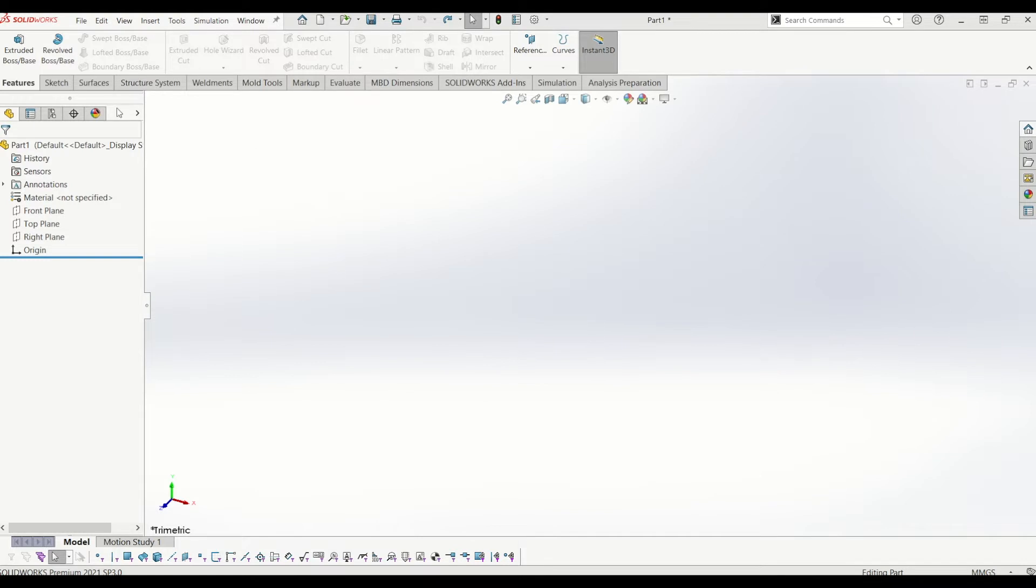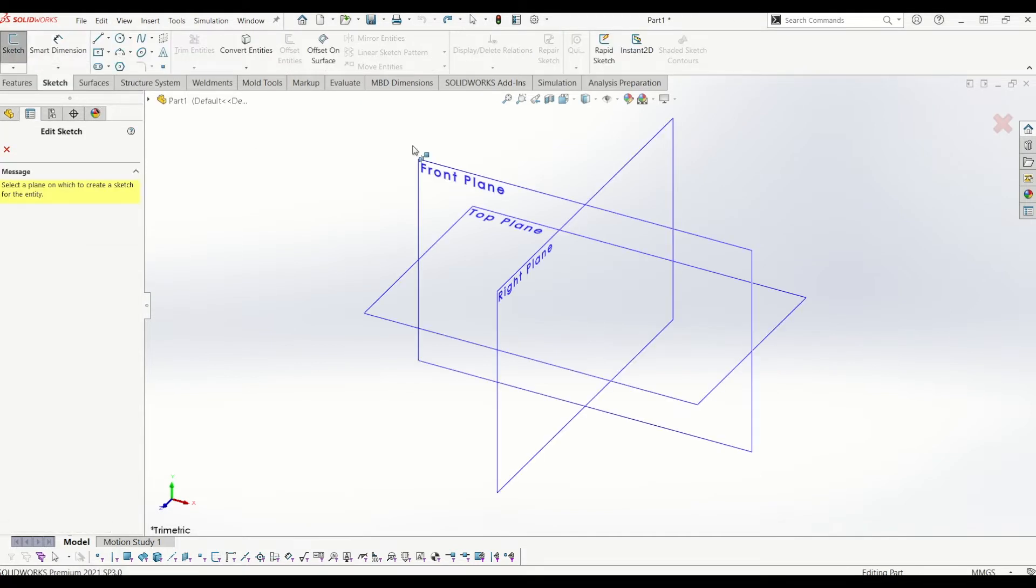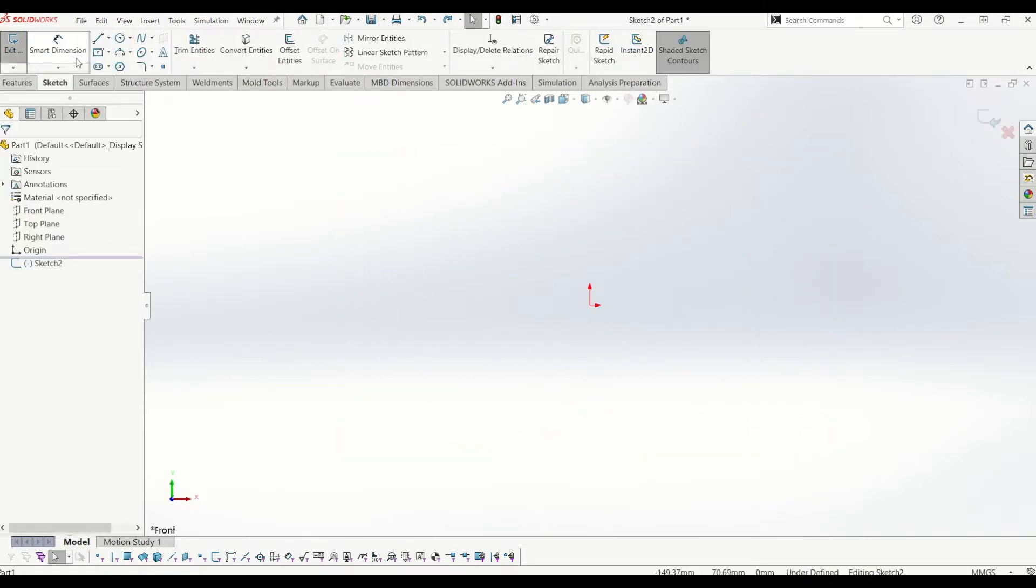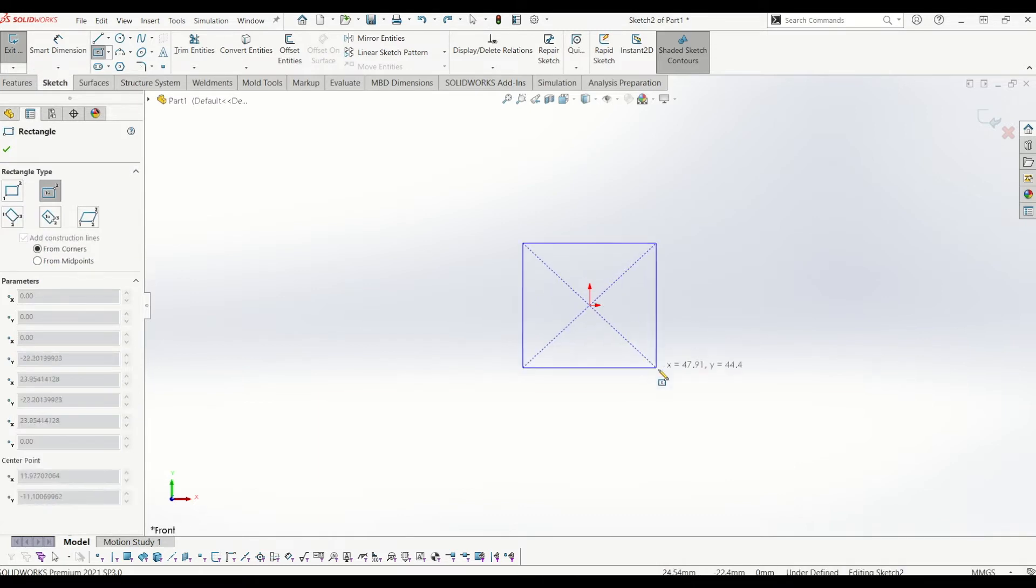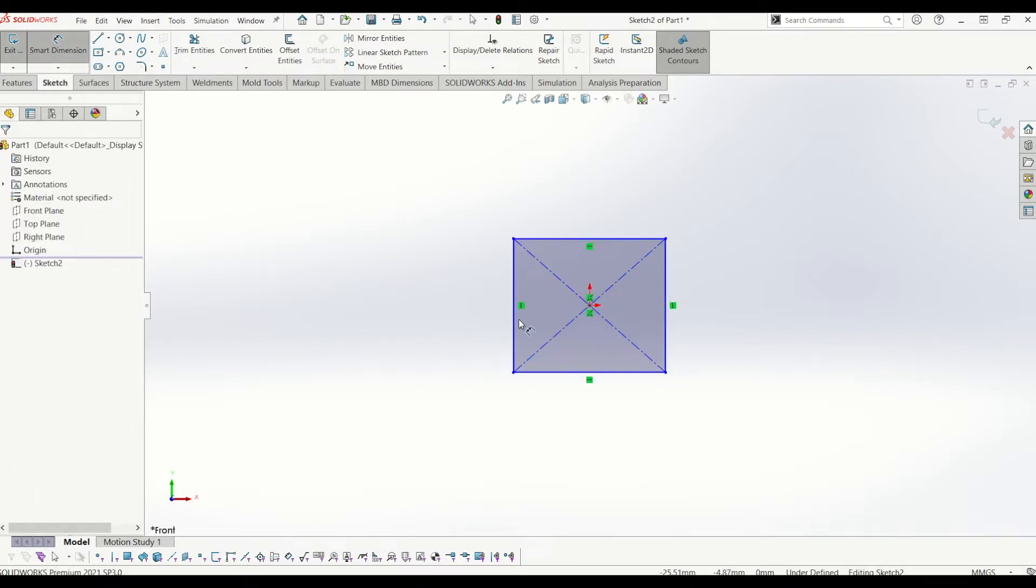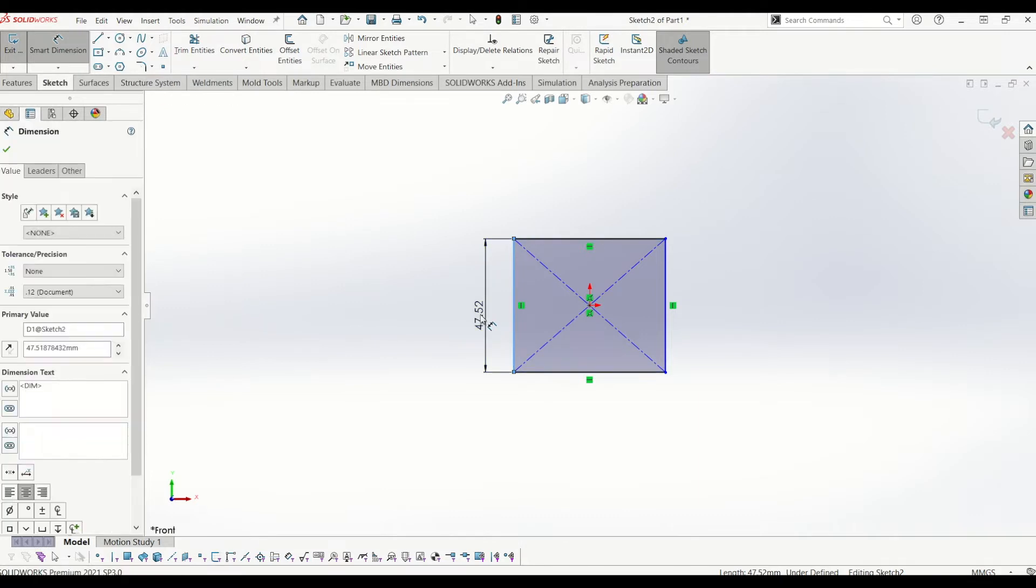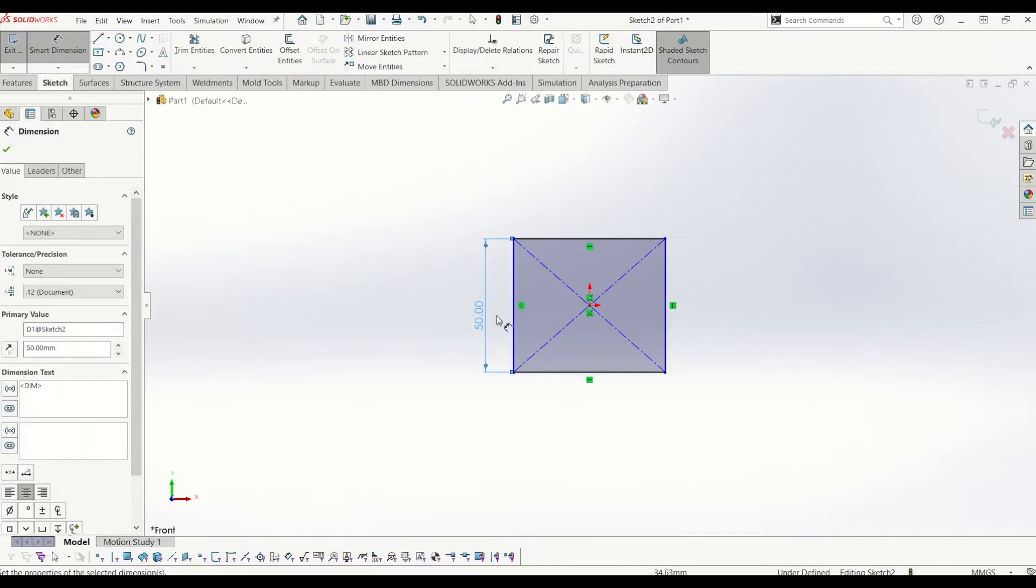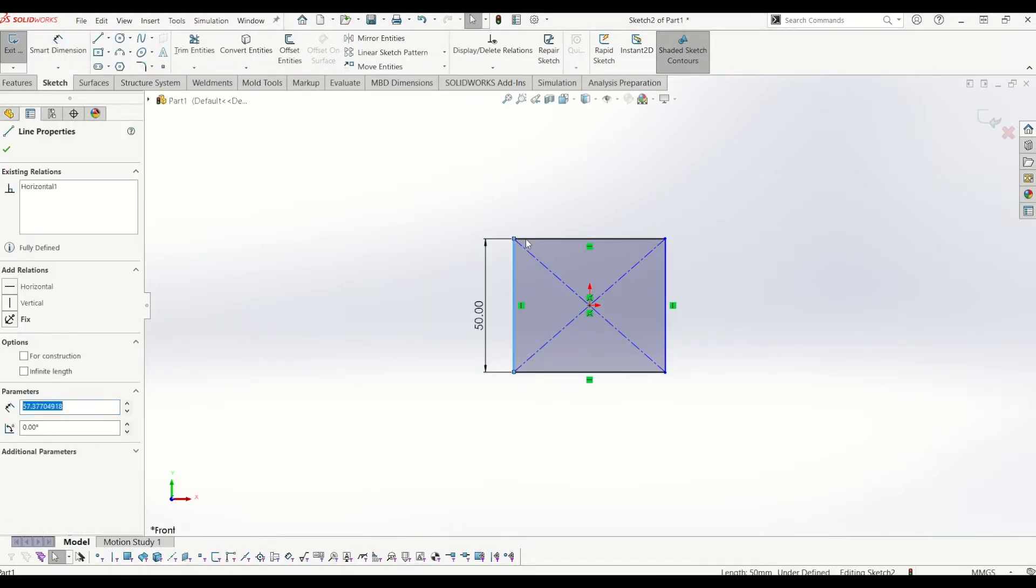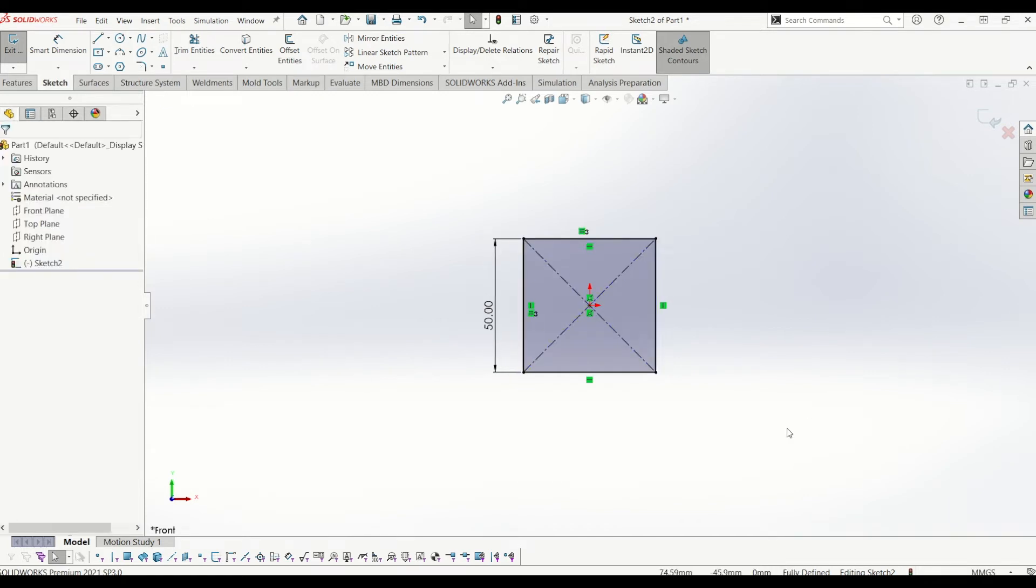Just to get started I'm going to go up to sketch and I'm going to draw a sketch on the front plane. So this sketch is going to have a square on it that's 50 by 50, 50 mil and then I'll put constraint on the top line of equal to fully define the sketch.